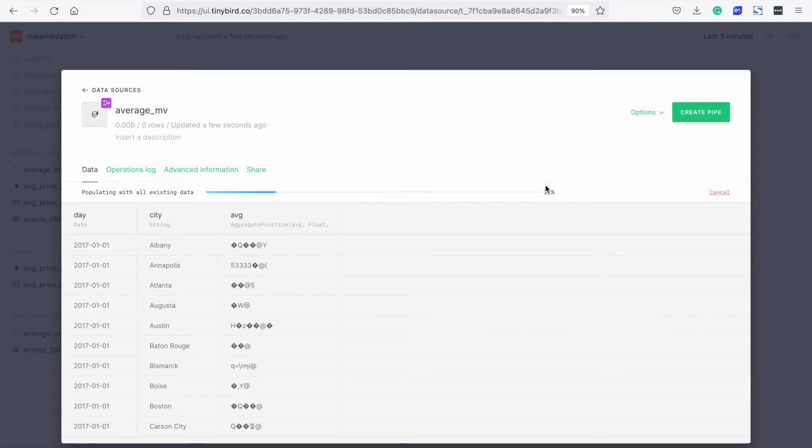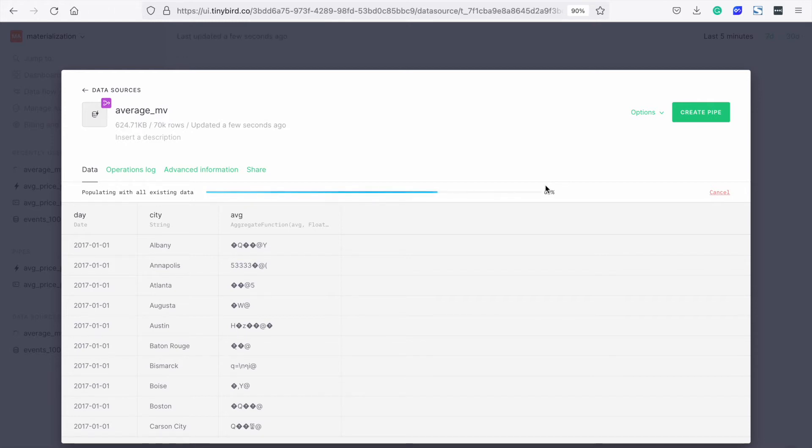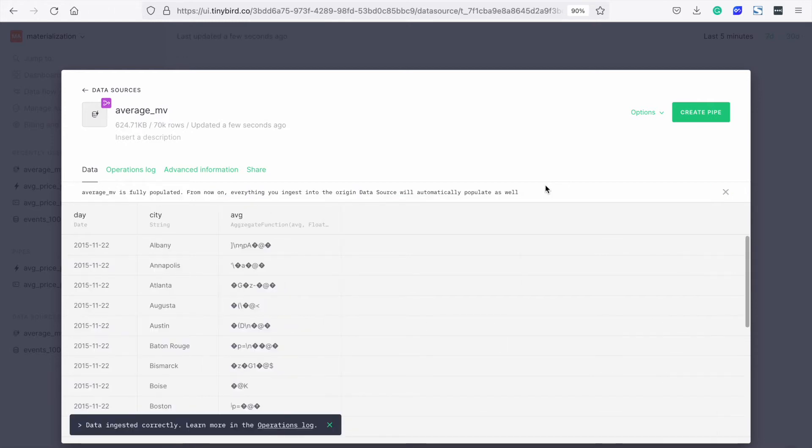Don't worry about the strange looking values of the intermediate states. That's how it works. We'll use the merge modifier in the endpoint to get the latest values. Eventually you'll see the message, from now on, everything you ingest into the origin data source will automatically populate as well. That is, incrementally.